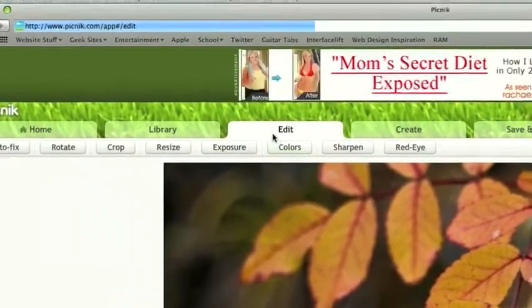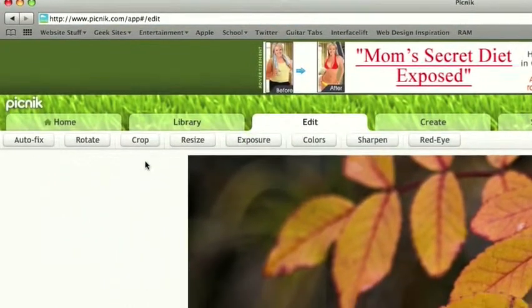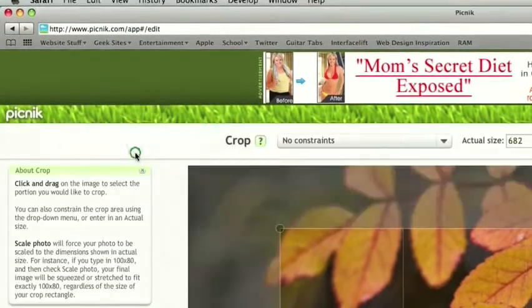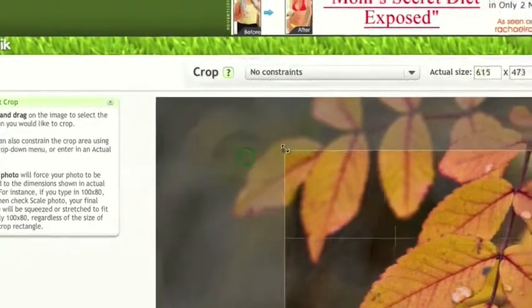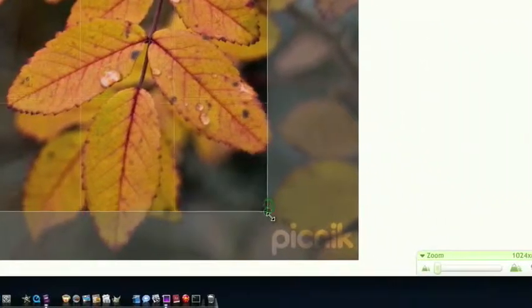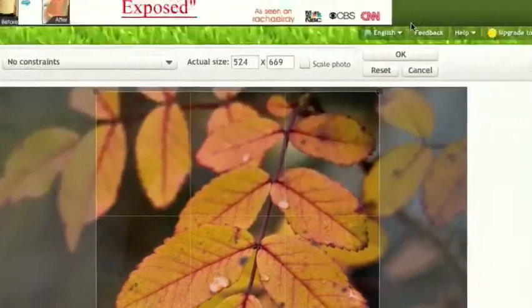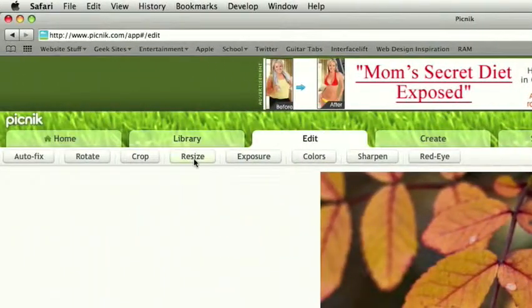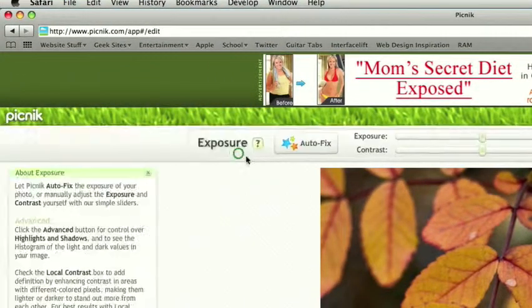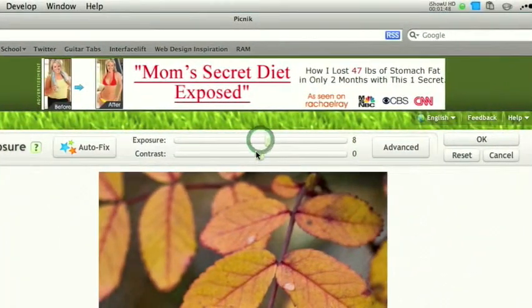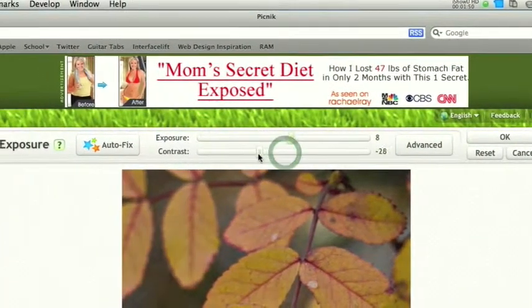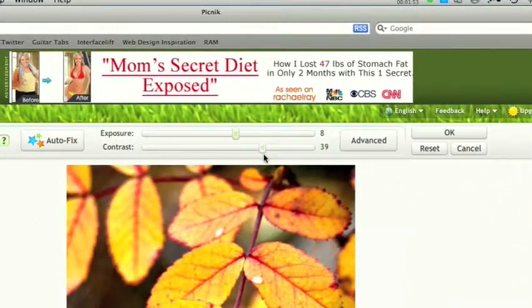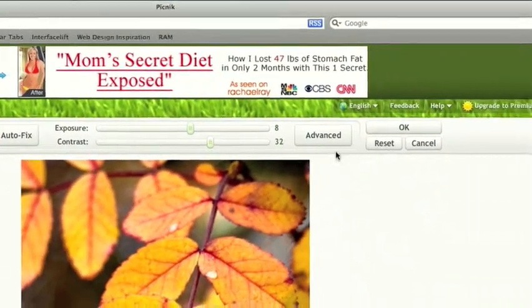We're in the edit tab now, so we can edit the photo in general. We can crop it. Let's focus on this leaf, let's say. We can resize, edit the exposure a little bit.